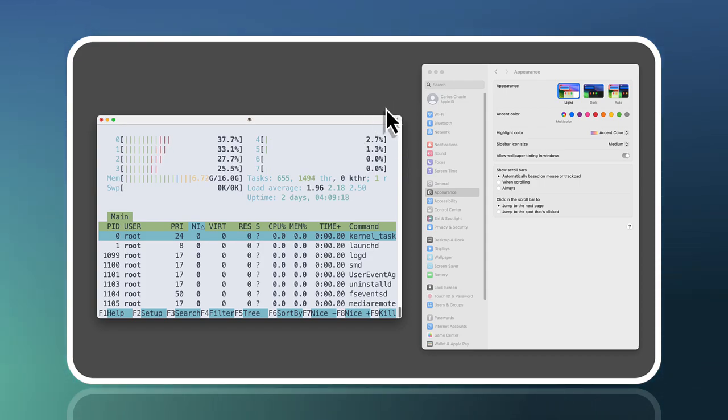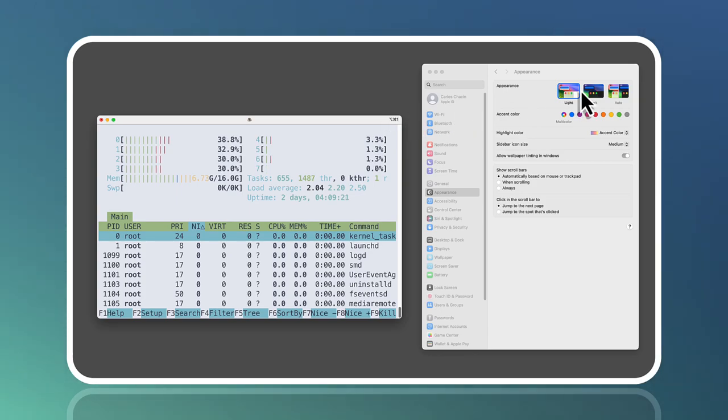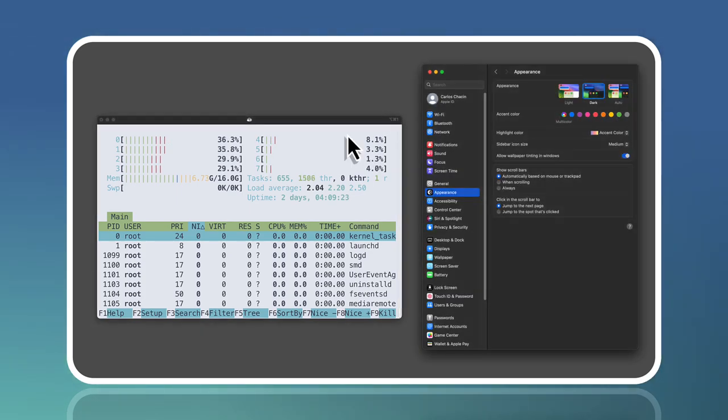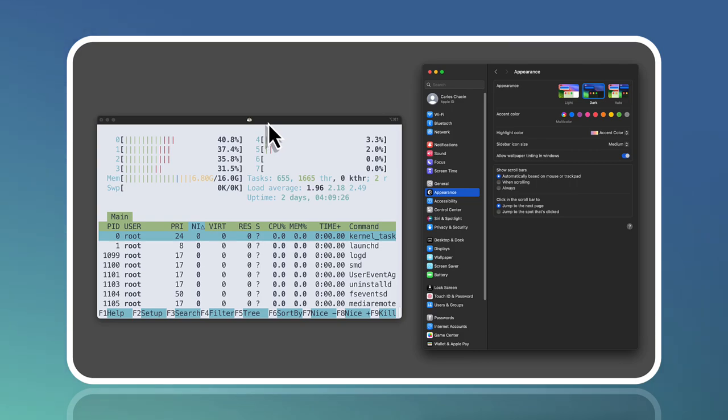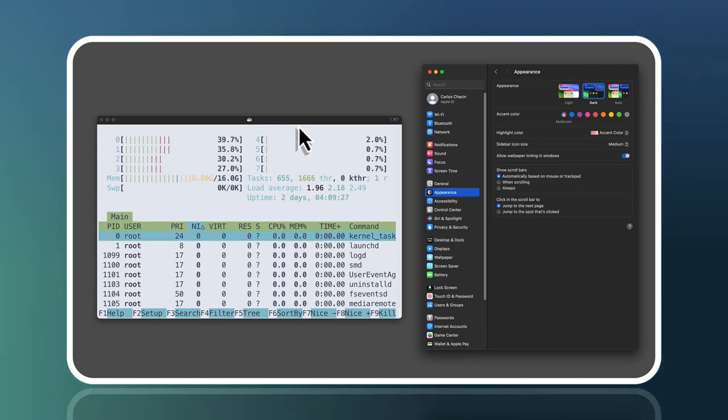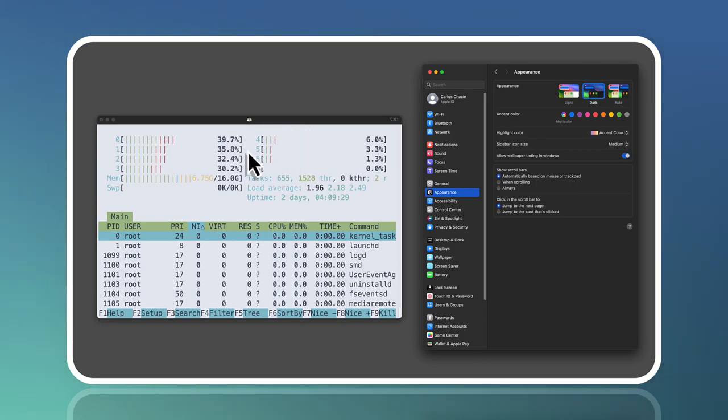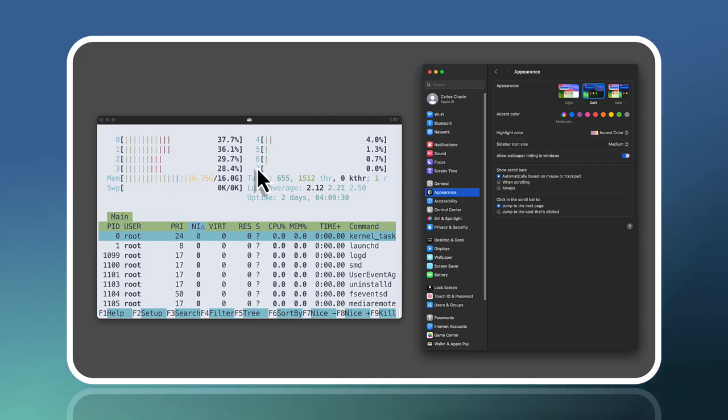I'm now going to switch to dark mode. You can see that everything has changed to dark, including the window border of iTerm2, but not the terminal itself. That's the problem we're going to solve today.